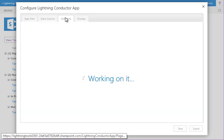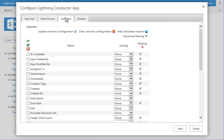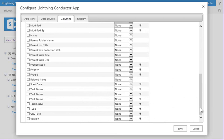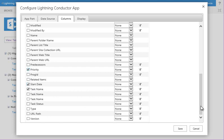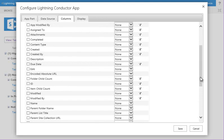If we move across to the columns tab, you'll notice that all of the columns that are available to me now get displayed, and we can go through and check the columns that we want to show. So here I'm going to select the task name column, the start date, the priority, and if we scroll up a little more, we'll be able to see things like the due date and who the task is assigned to.